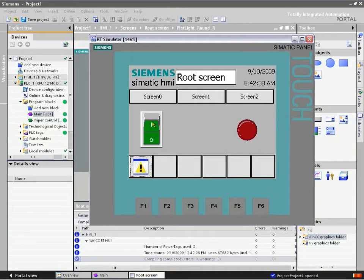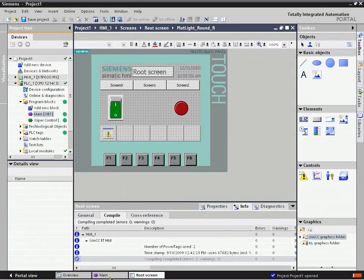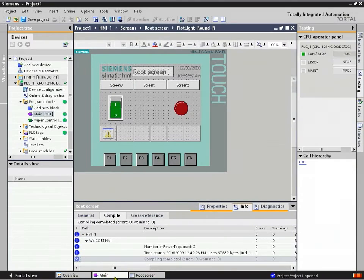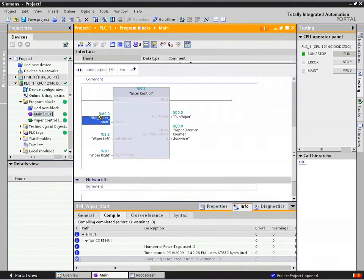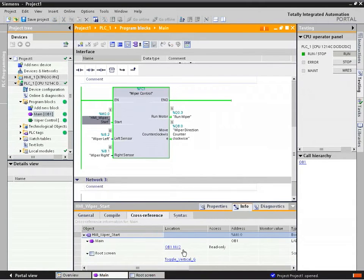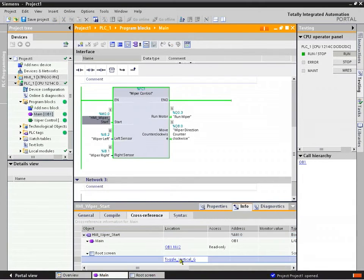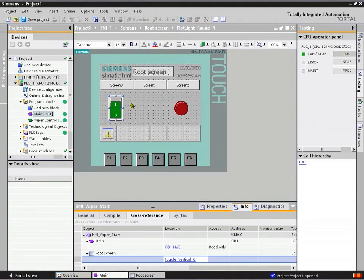Additionally, we can control the wiper as we mentioned. We can toggle back to the project and see that it is activated here. Its Info and Cross-Reference are all back to the root screen, which highlights that in the offline mode, and we can make any changes we want there as well.